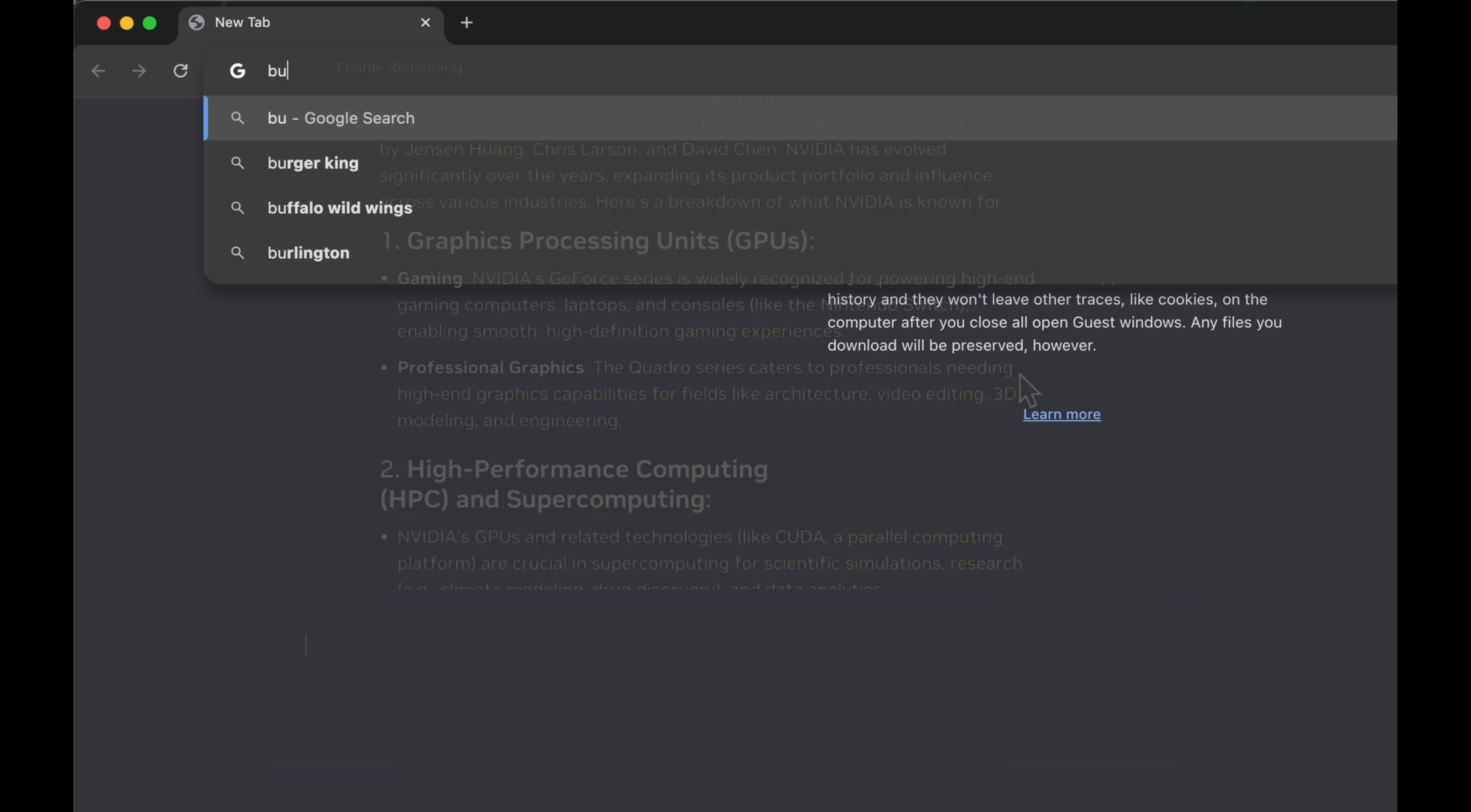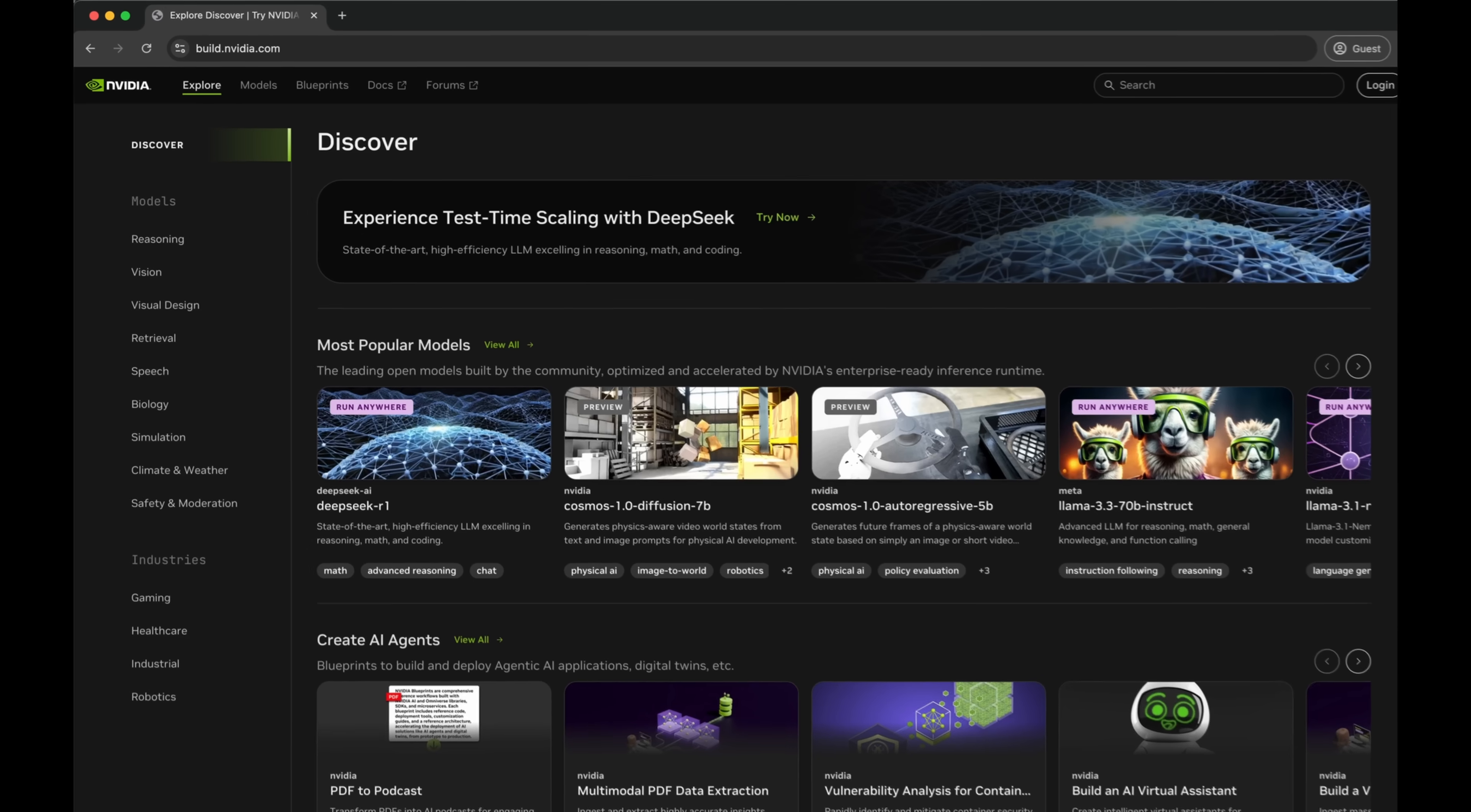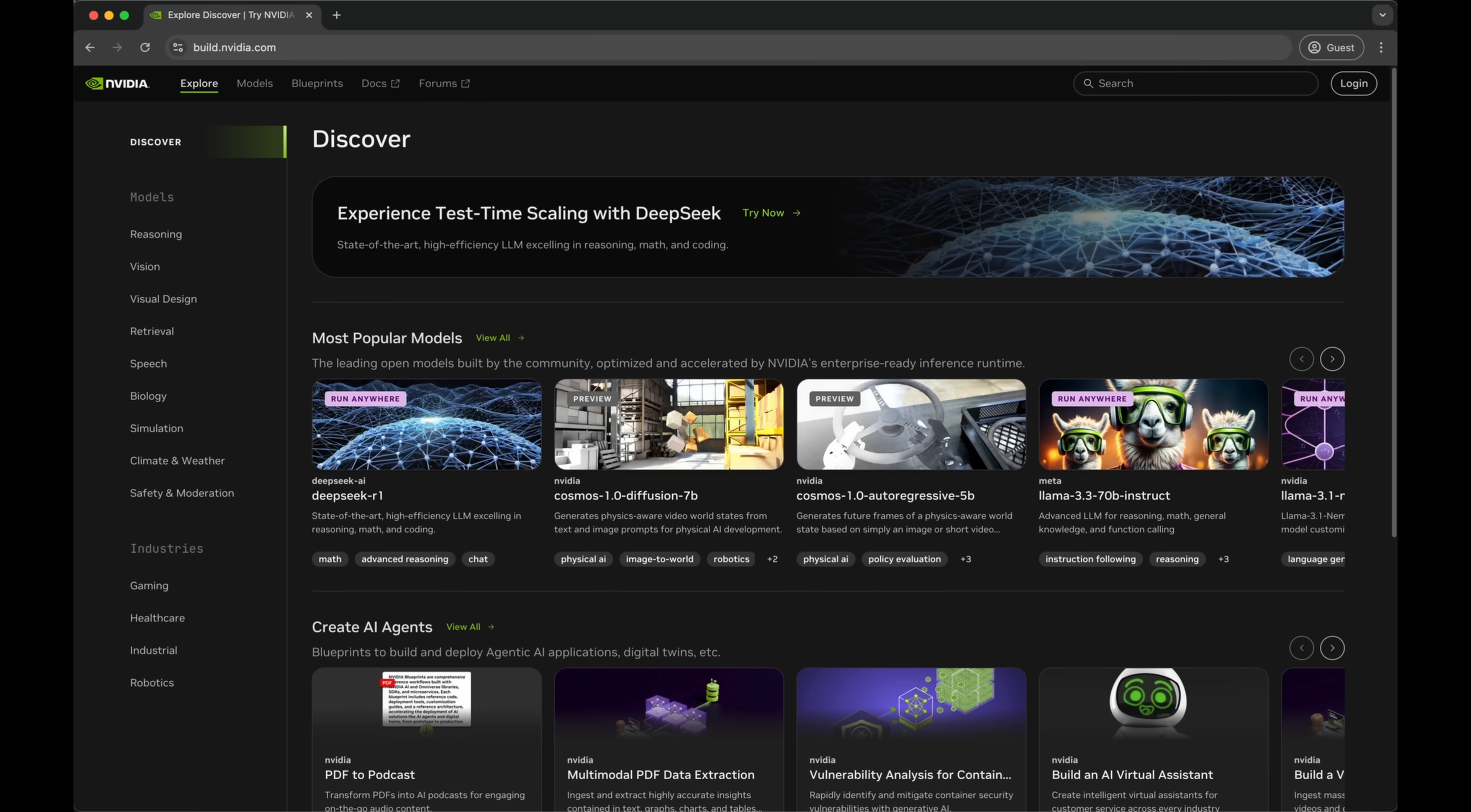You can learn more at build.nvidia.com, where the model card will explore all the details.